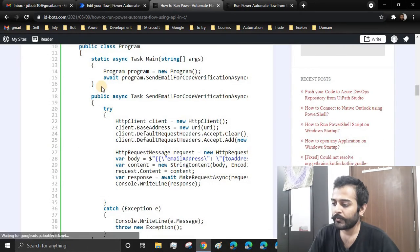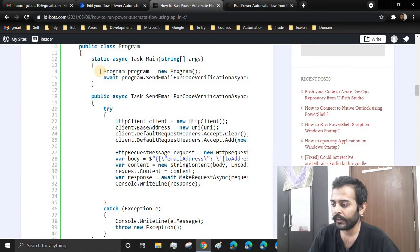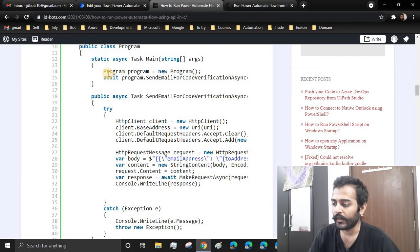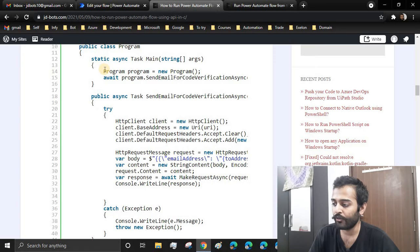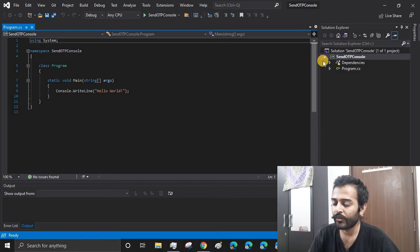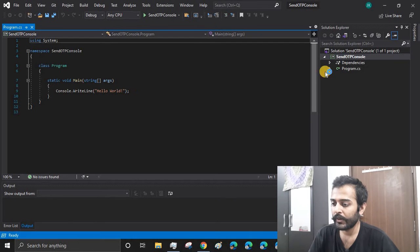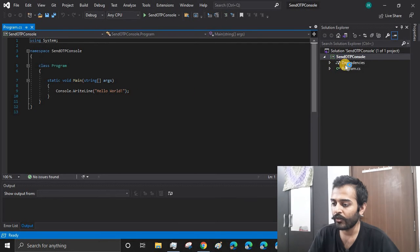This piece of code just calls the API. That's all it does, nothing else. It calls the API, gets a response, and the mail gets triggered, or you can say the Power Automate flow gets triggered. The project has been created. Let us wait for the dependencies to get installed.